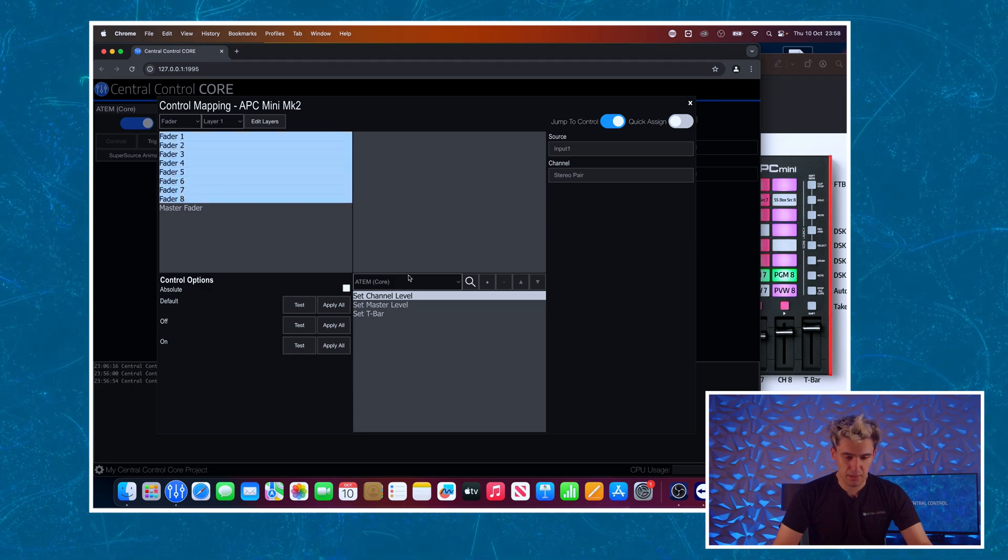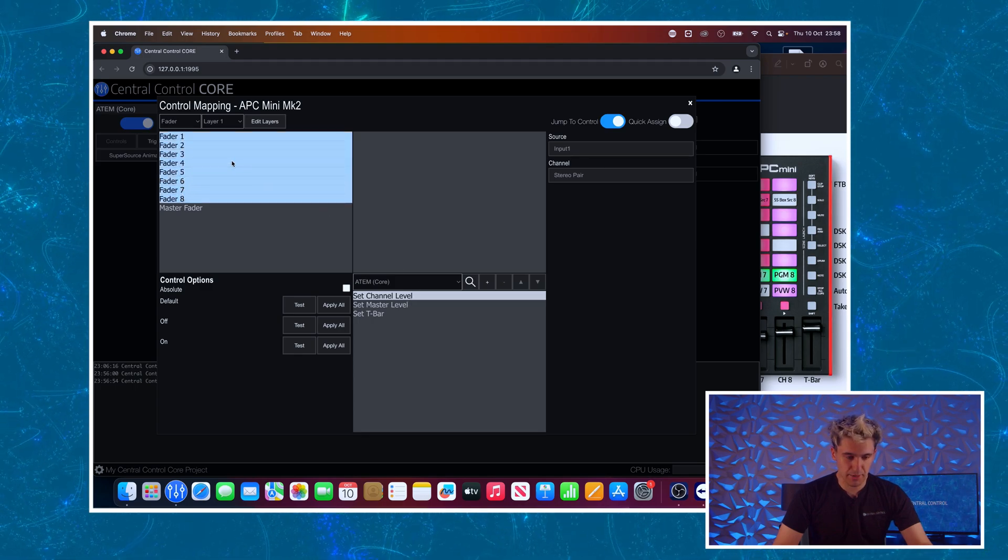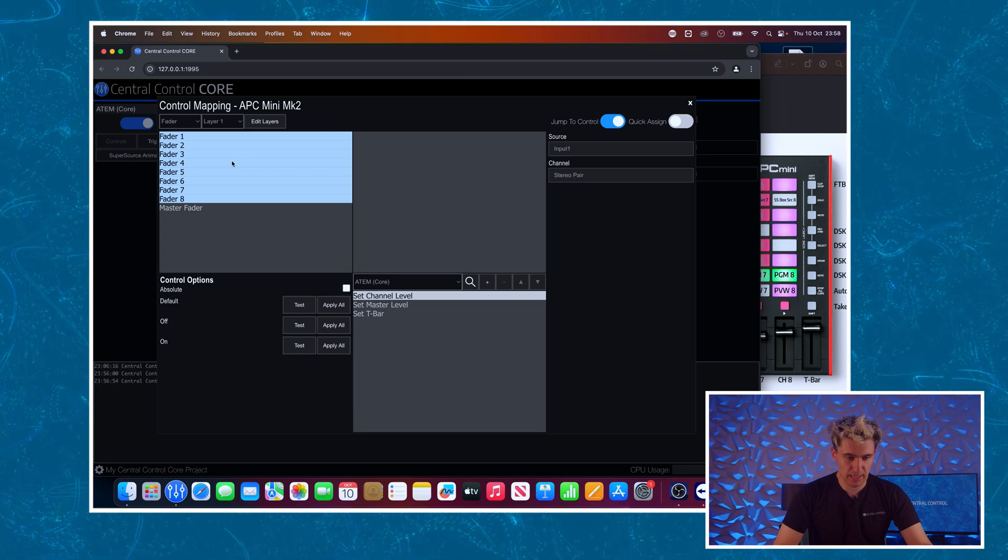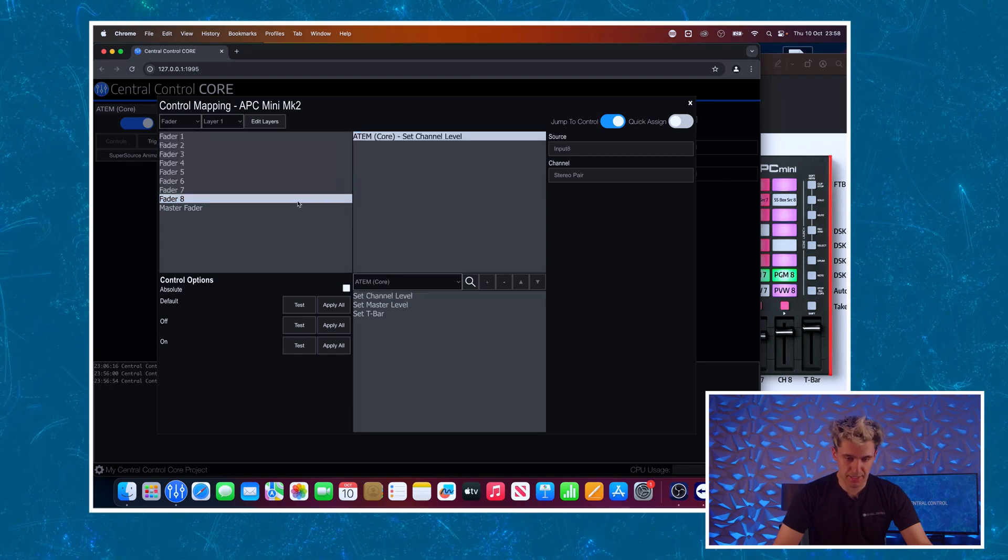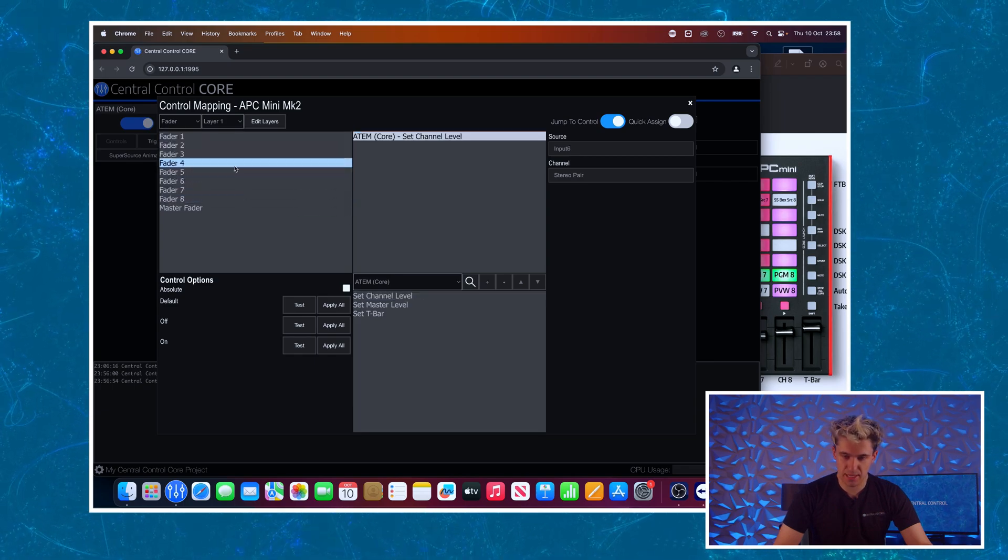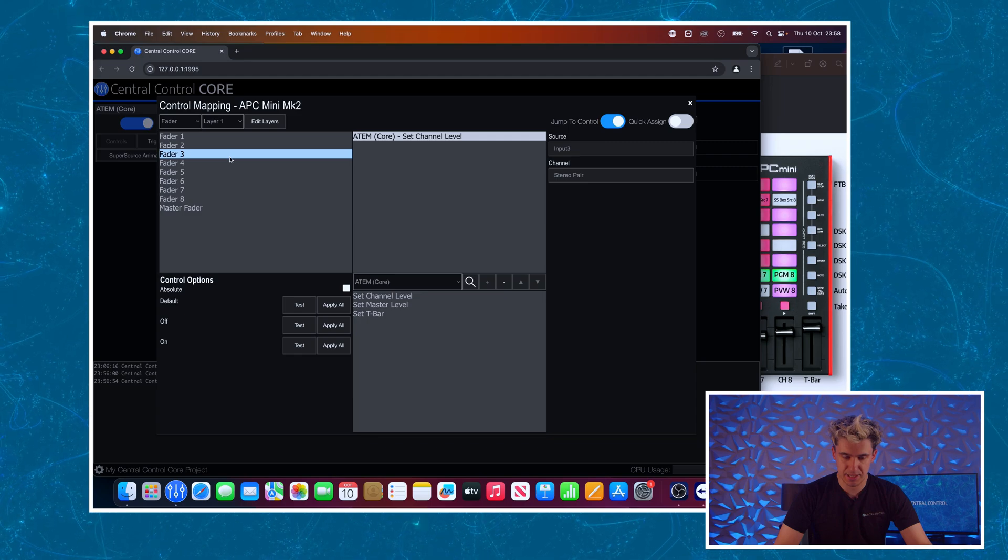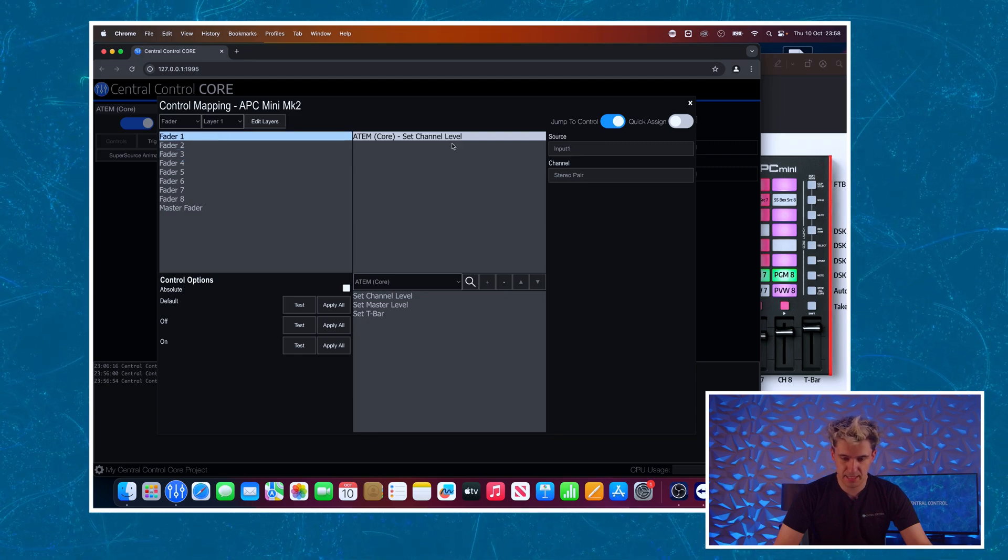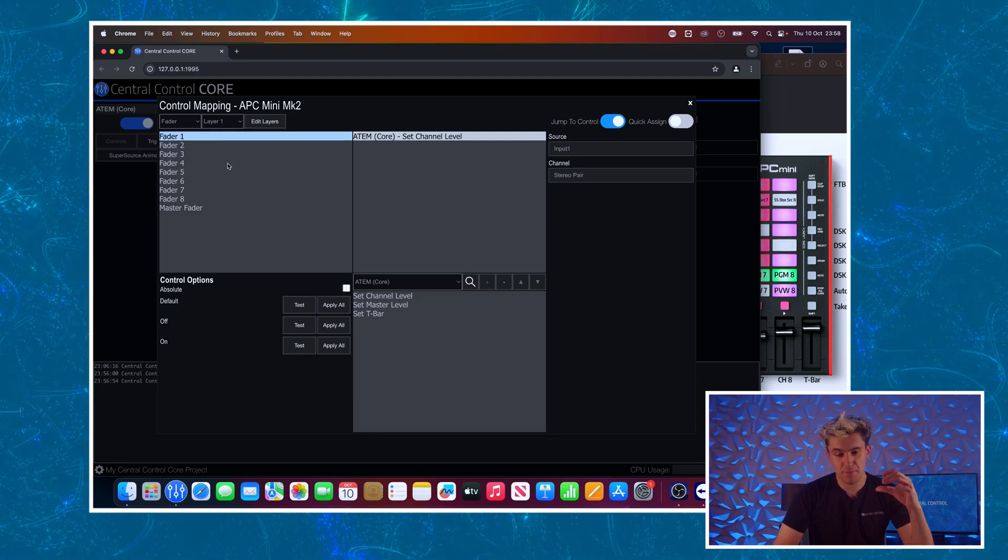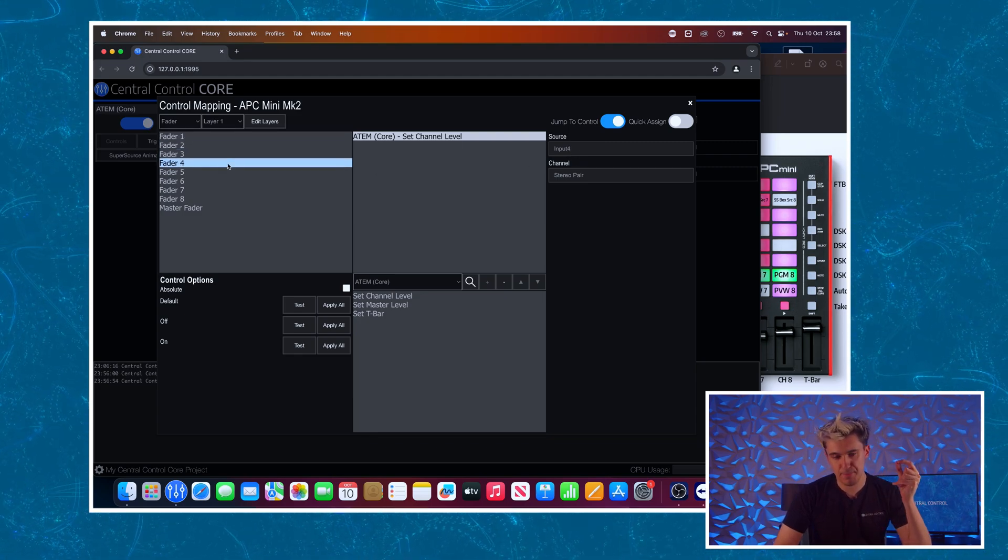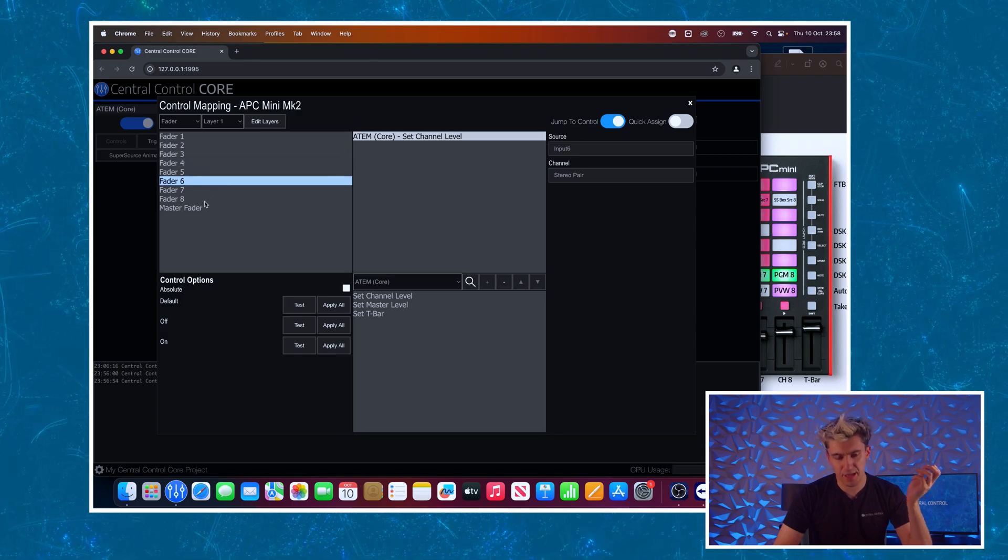The very fastest way to do this is to select them all and I've got my command selected and I'm simply going to right click and assign commands. You can see as I click through these it's assigned the same command to all eight of these but helpfully incremented the input number every time so we don't have to manually do that.